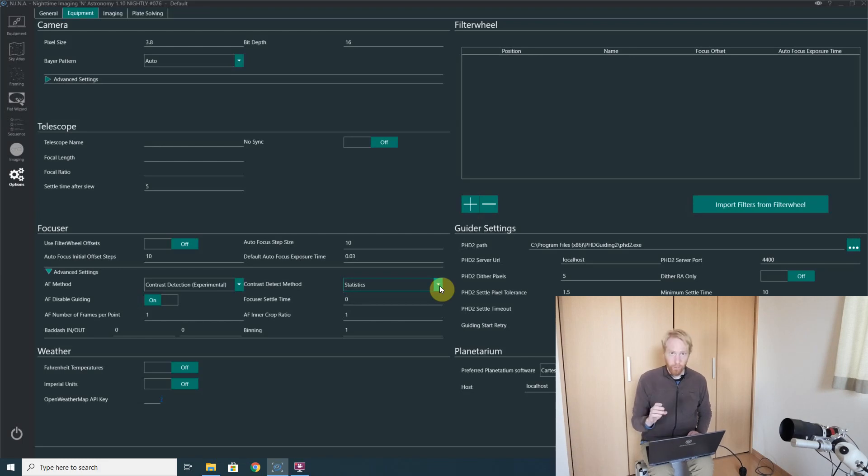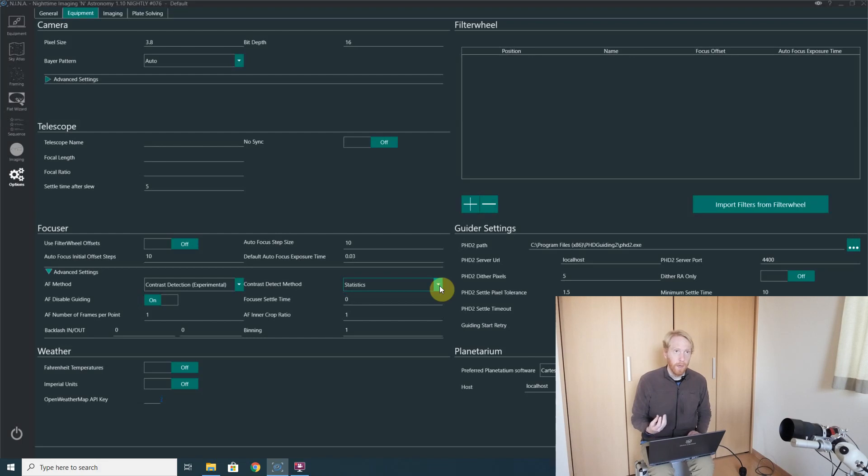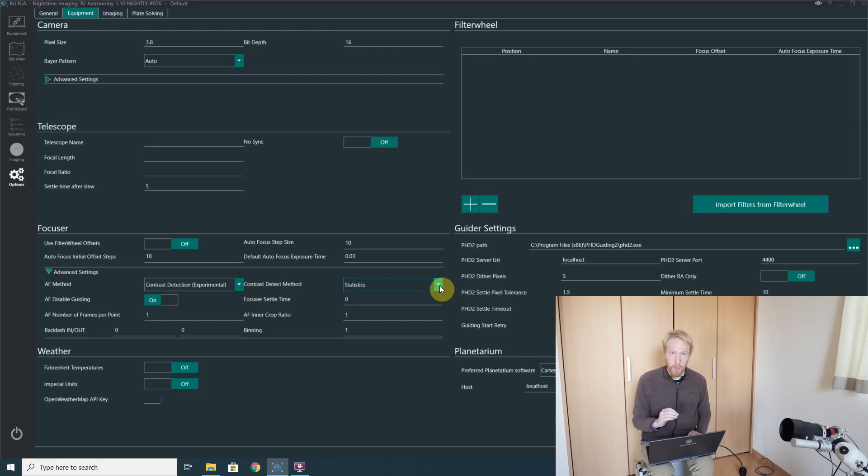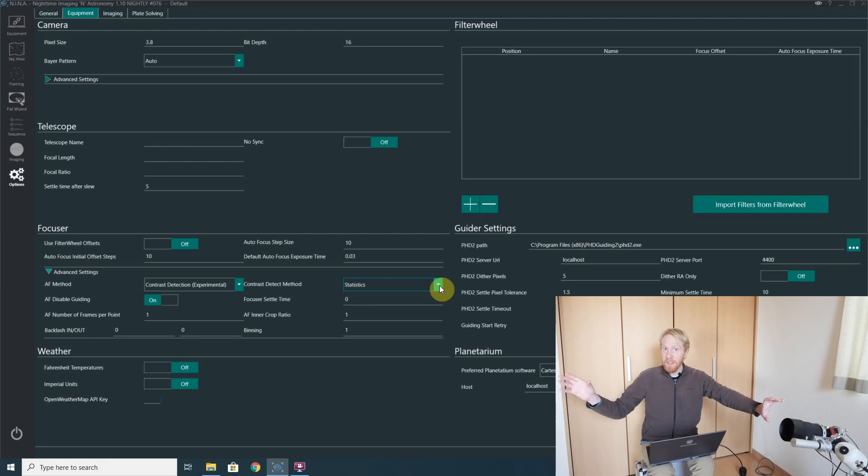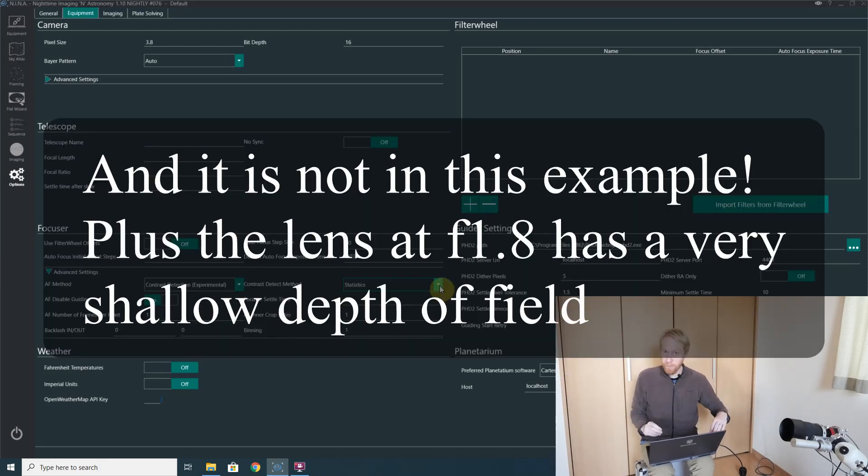So one of the things as well, if you're going to use that to measure filter offsets or to do daytime focusing, you want to make sure that you are using an object that is flat and your lens should be more or less perpendicular to that object, because especially with lenses like this there's a very shallow depth of field.